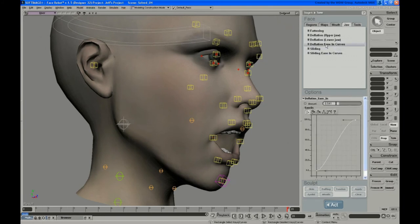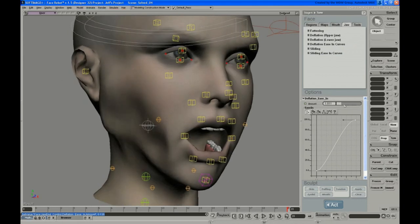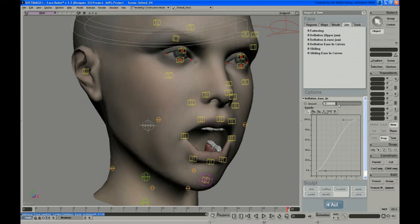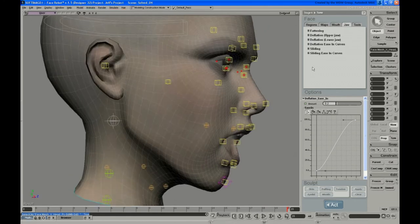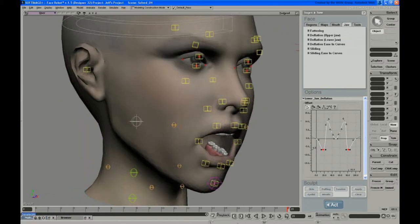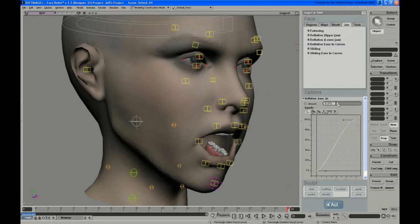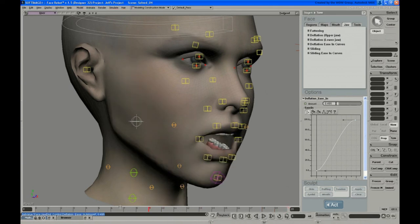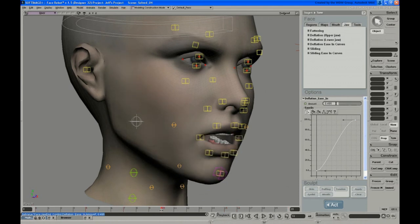Then you can go to your deflation ease-in curves and adjust that amount to be exactly what you want. You can really distort her a lot with that. It's maybe a little strong on the backside, so going to the lower jaw and pulling some of that back out — you can probably add a little back in. Now it's got some of it fixed.